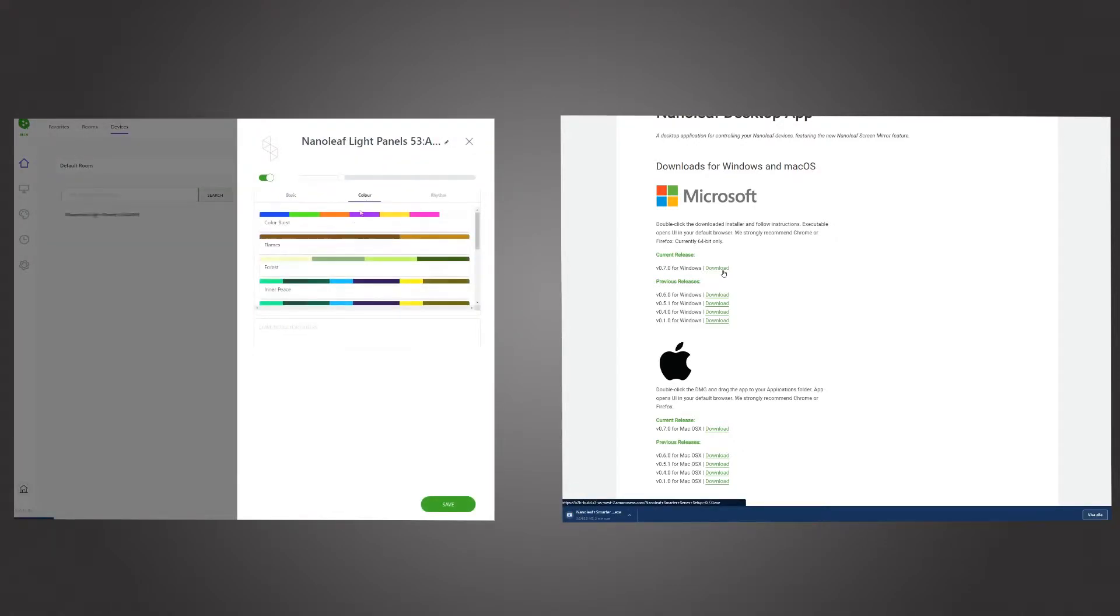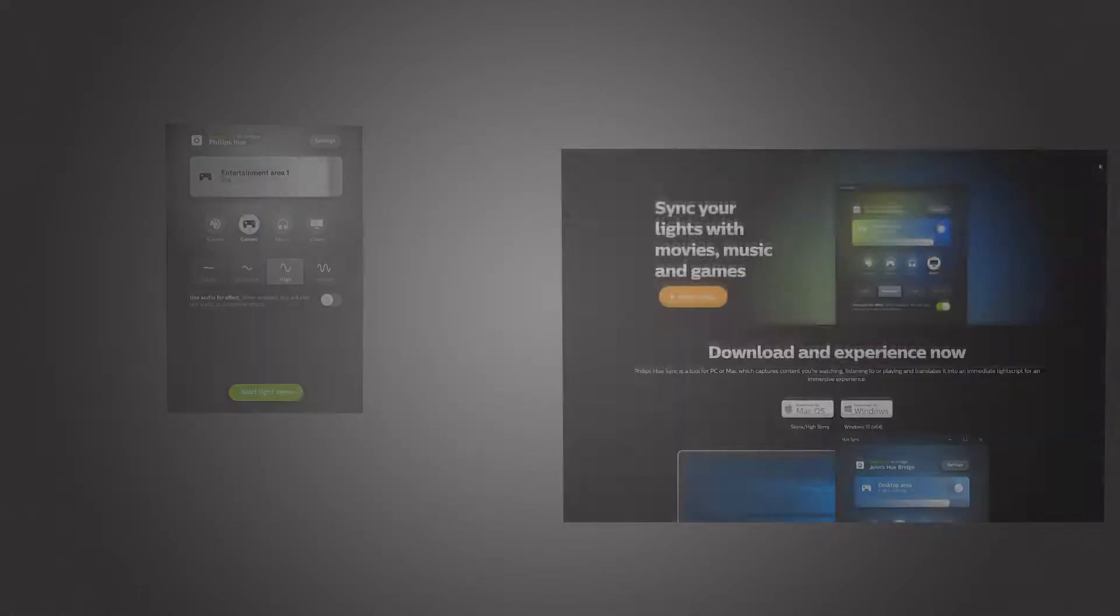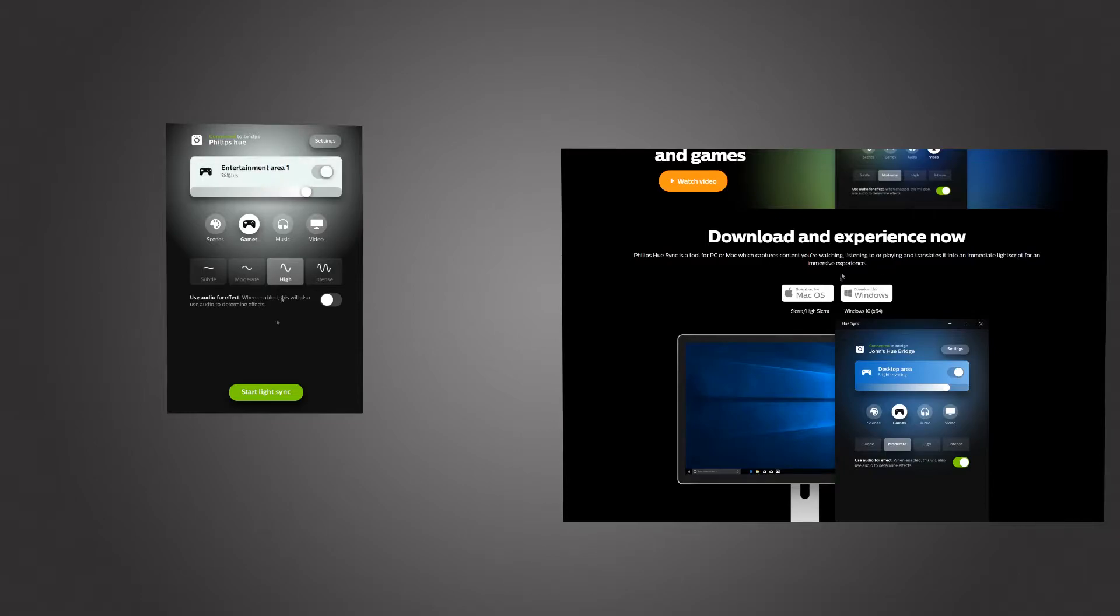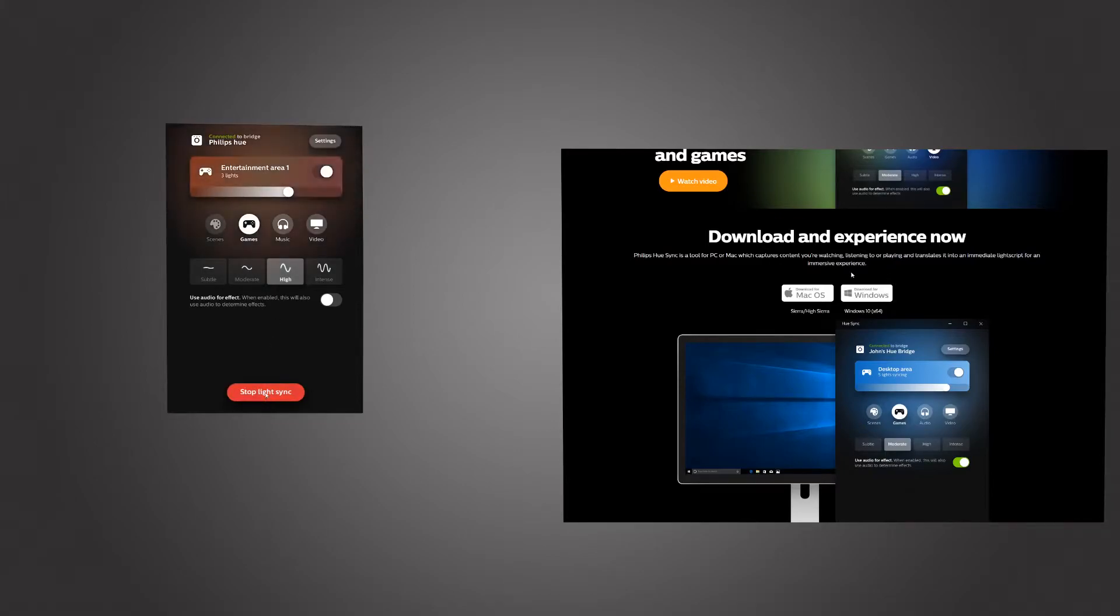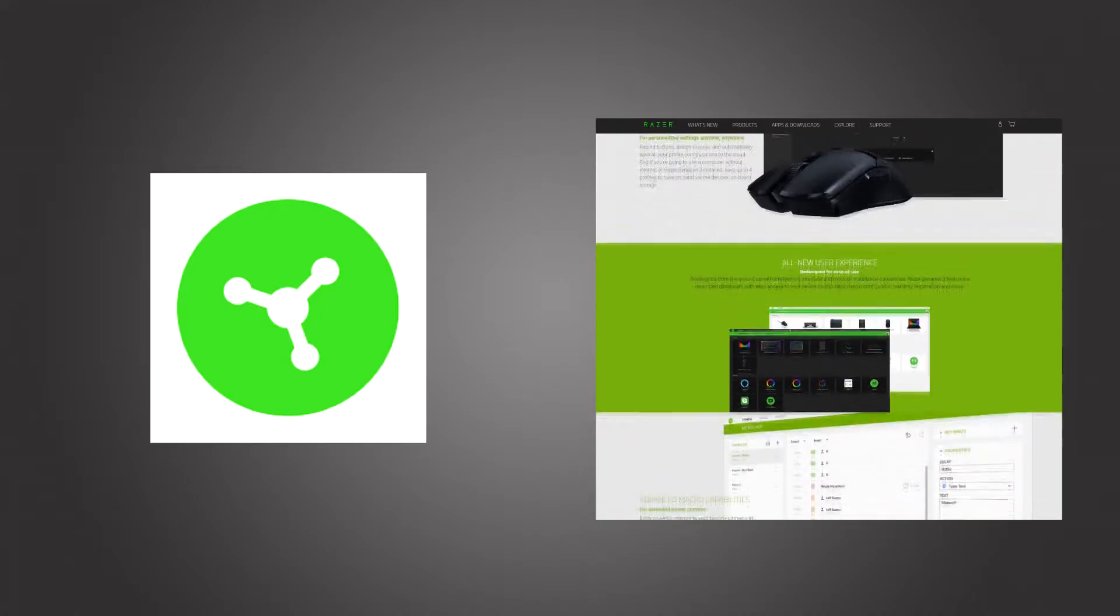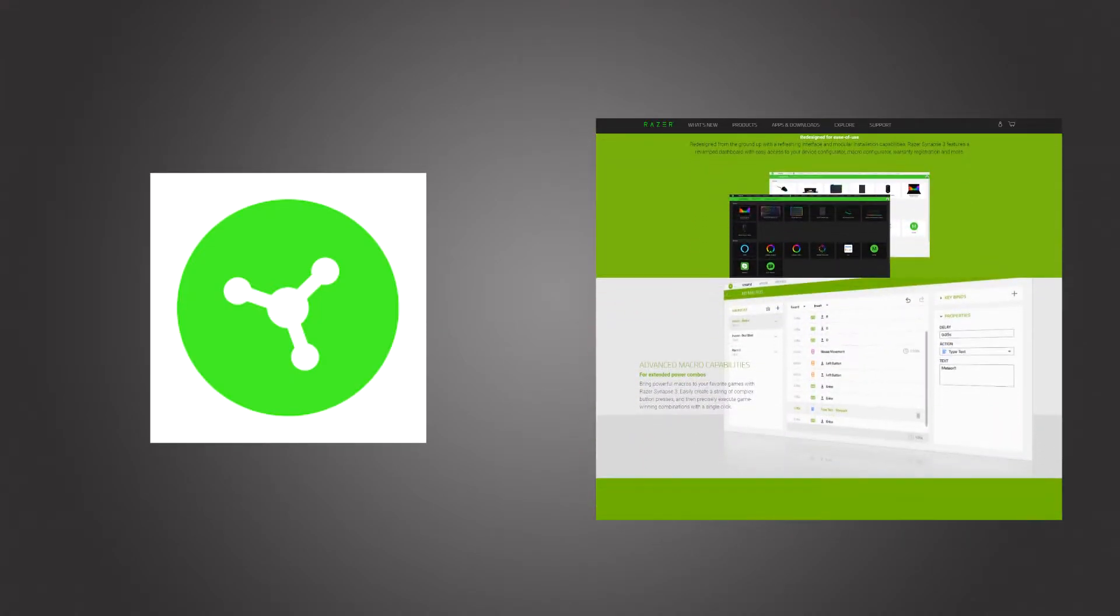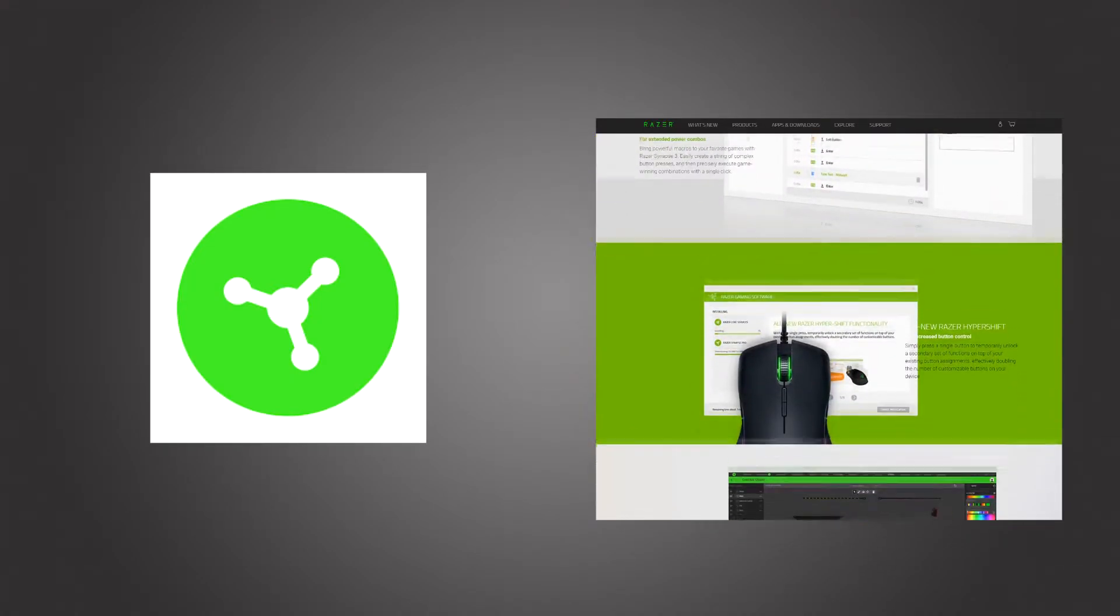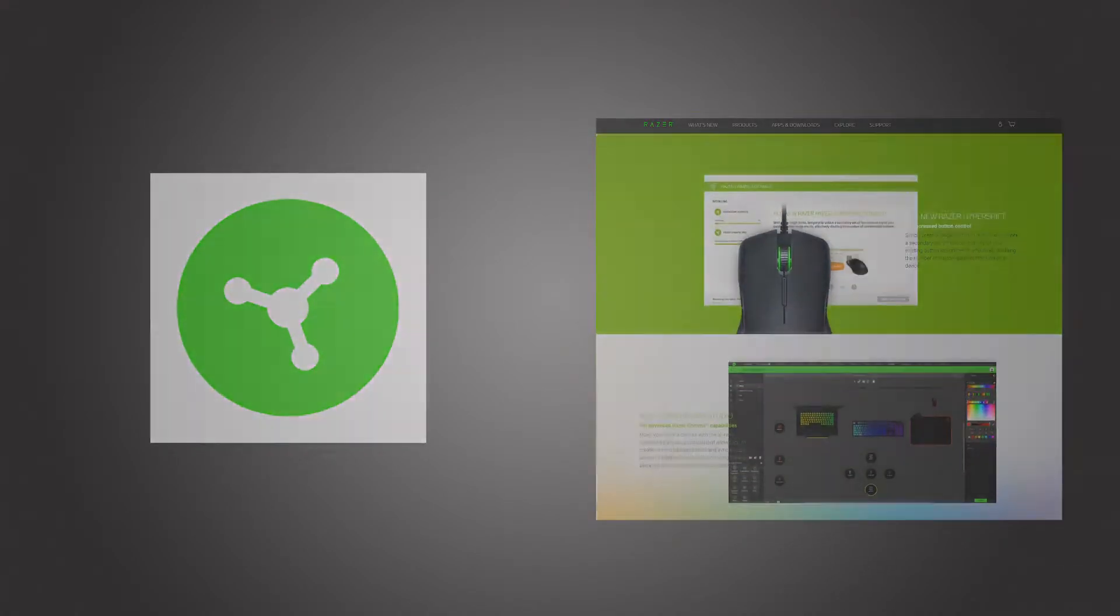However, this step is optional since they are not required for Synapse to work with the devices. Last, it's time for Razer Synapse. Make sure to use the latest version. When you install Razer Synapse, you have the option to install a lot of extra modules.